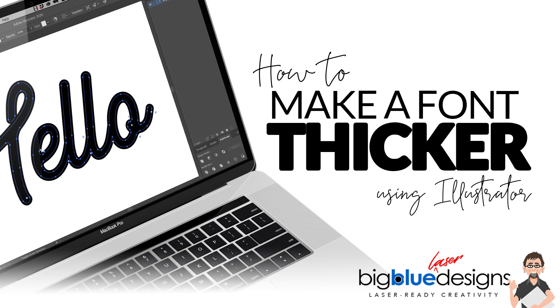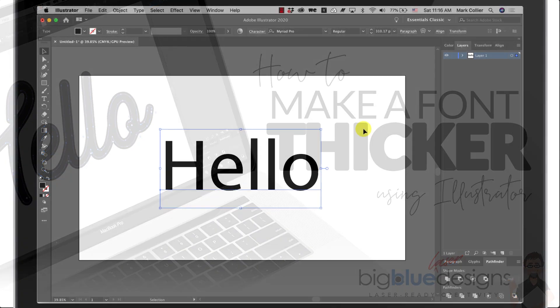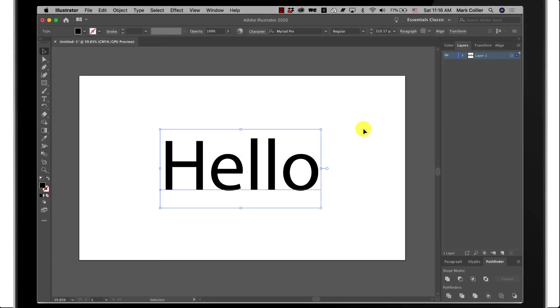The first way is to add a stroke to it and convert the stroke to a path. The second way is using an offset path. They're both easy and you can use whichever way you prefer, but I'm going to show you both of them.